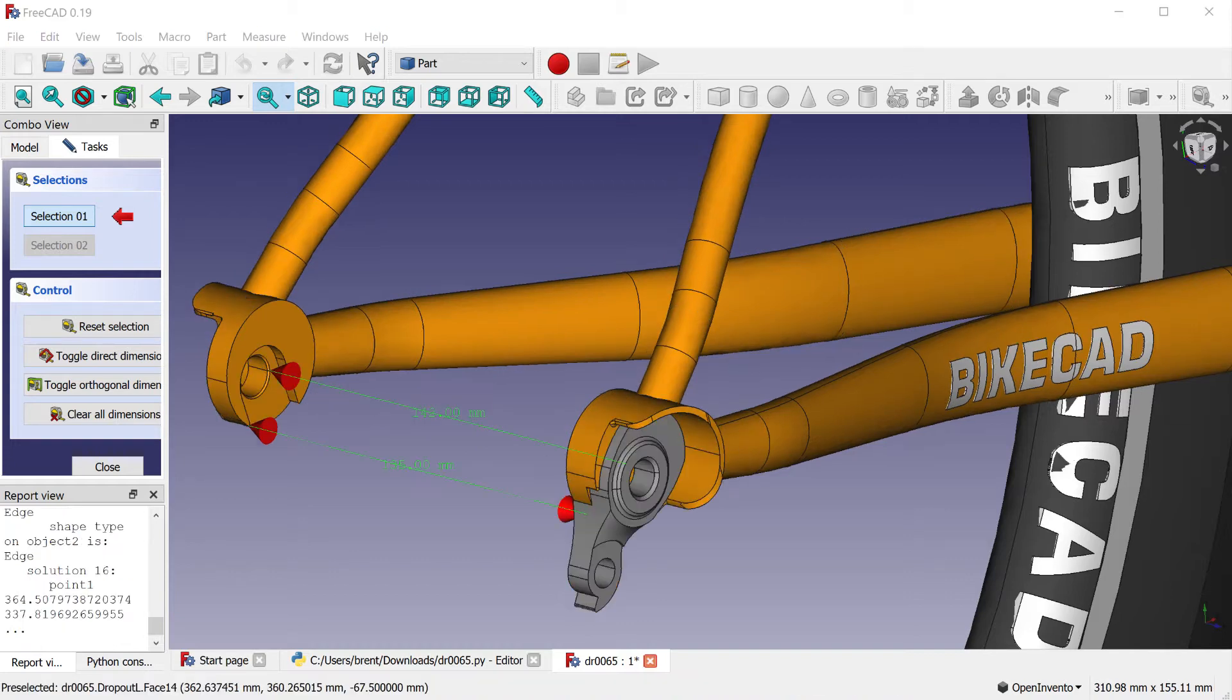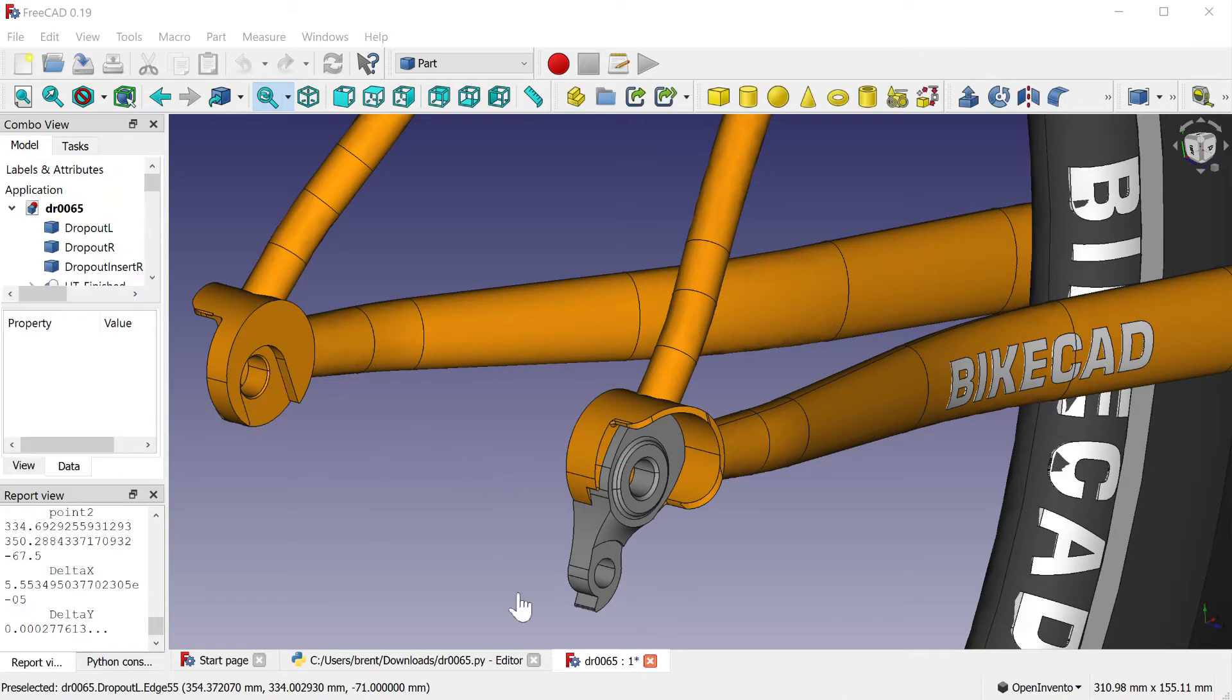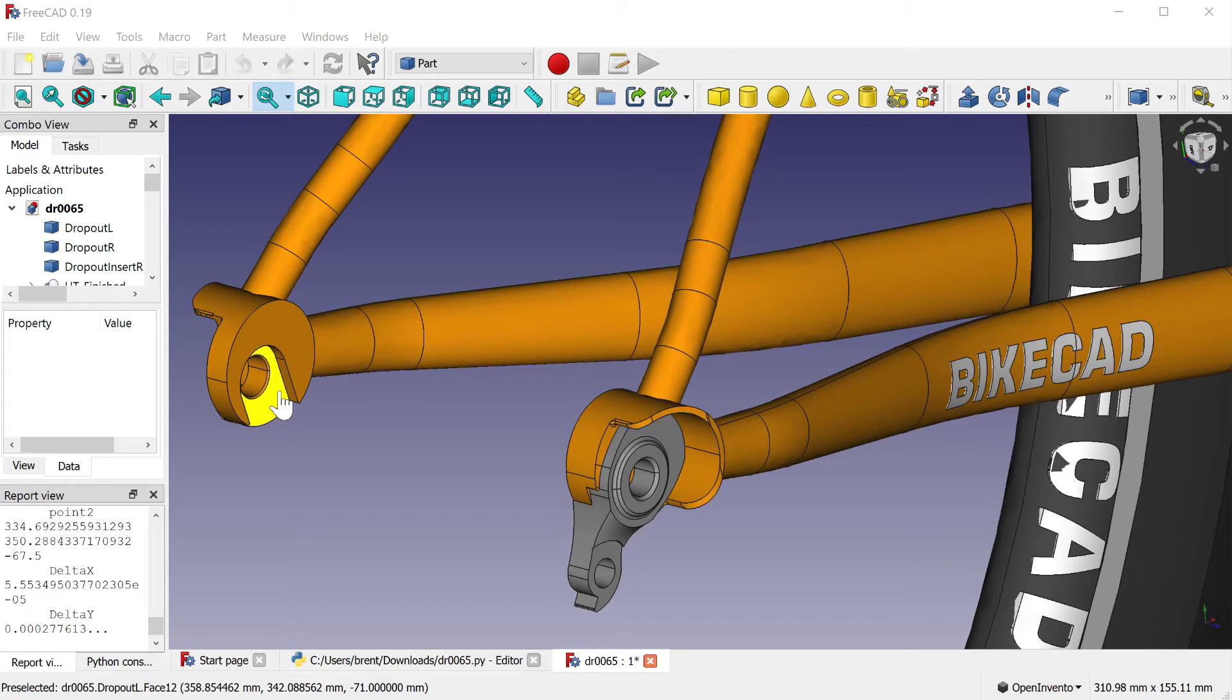Thru-axle dropouts still have 135 mm spacing between the interfaces of the dropouts, but they also have a 3.5 mm recess on either side to accommodate the 142 mm hubs.